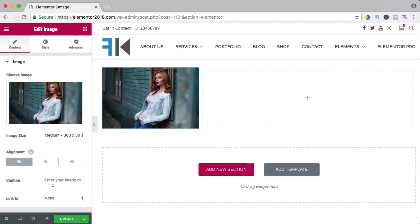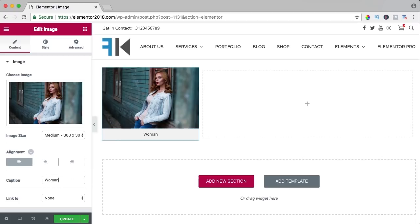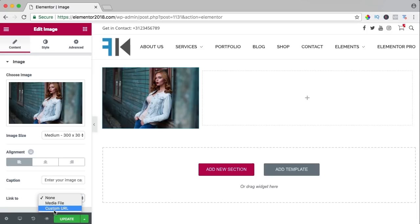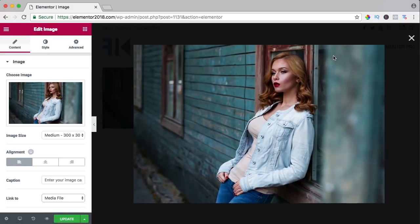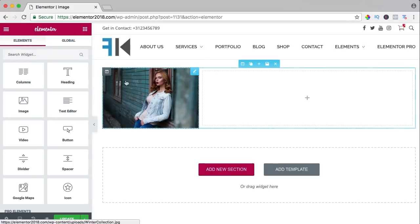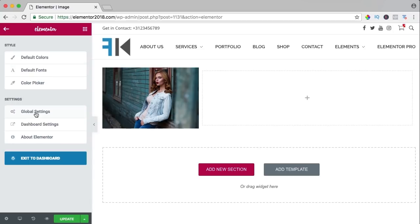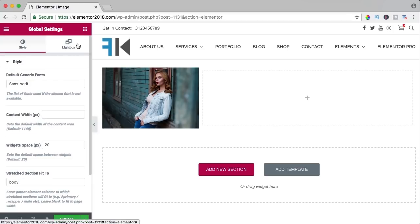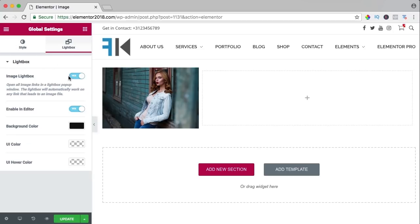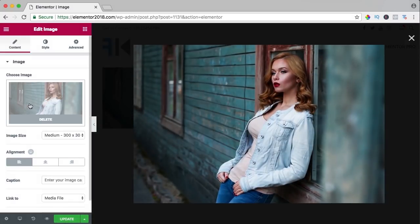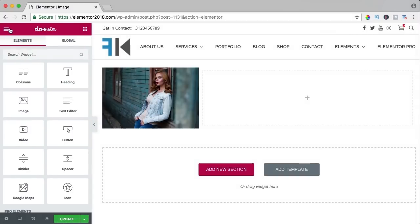I can have a caption — 'Woman' — and I can link it to the media file or to a custom URL. If I say media file and click on it, I see it in a lightbox. You can adjust this in global settings under the lightbox tab — you can turn it on and enable it in the editor, but I don't like that because if you click to edit it, it will open the lightbox. So I go back to global settings and turn it off in the editor.